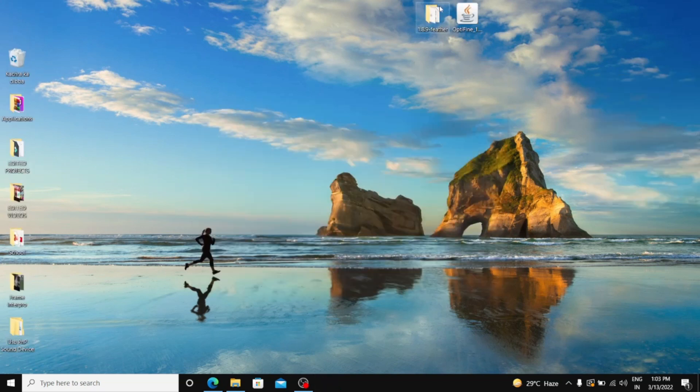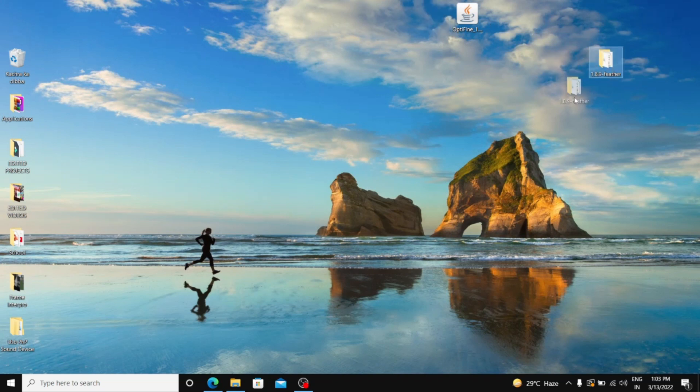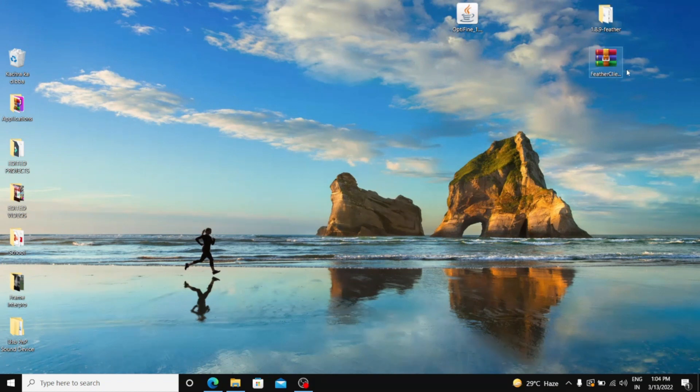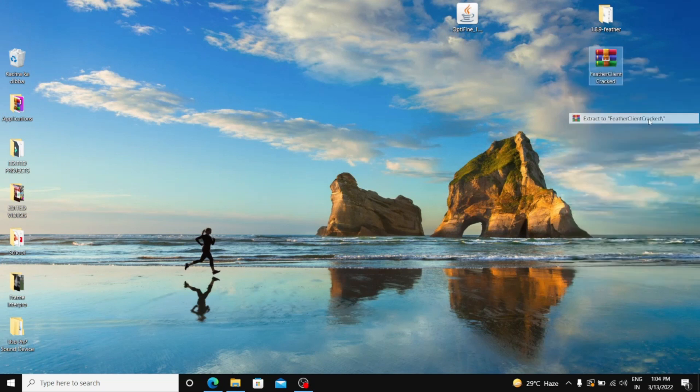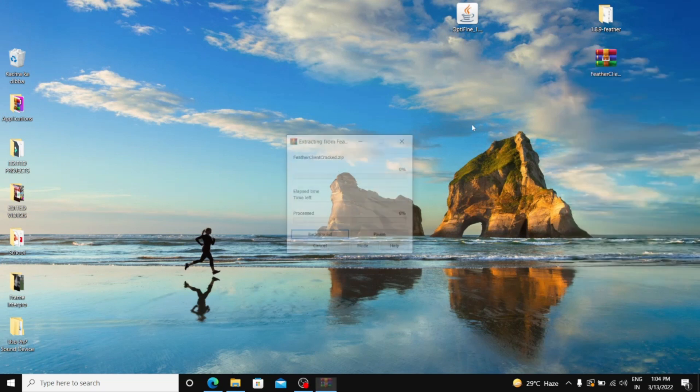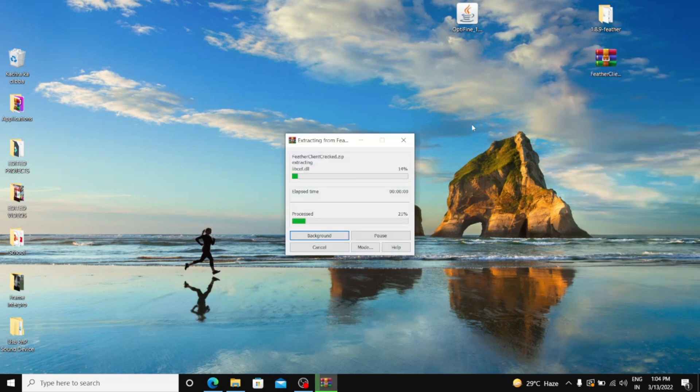For installing Feather Client, you first have to download a file. In description I will give the link. There will be a WinRAR file Feather Client Cracked. So you just have to extract to Feather Client cracked. Then it will take some time.